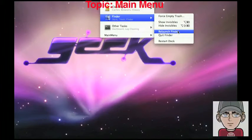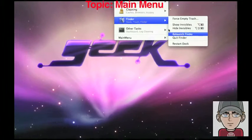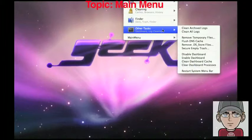It gives you finder options. You can relaunch finder, quit finder, restart the dock, show invisible files, hide invisibles, force empty trash.